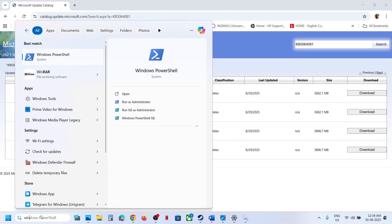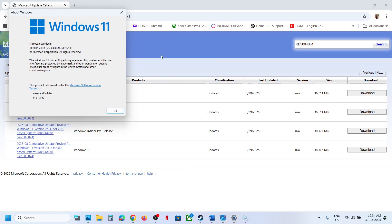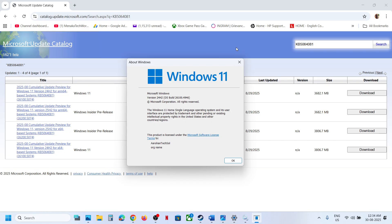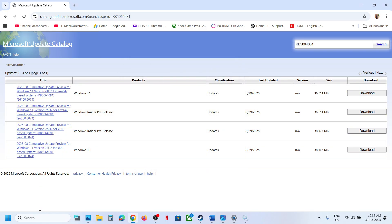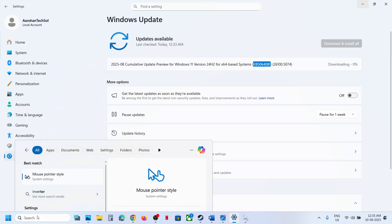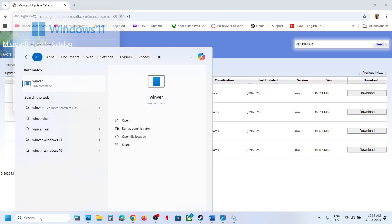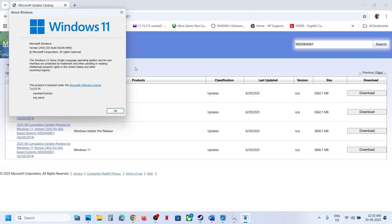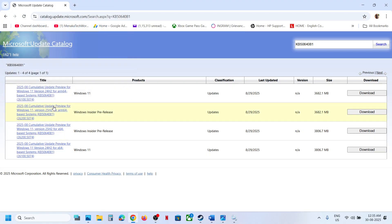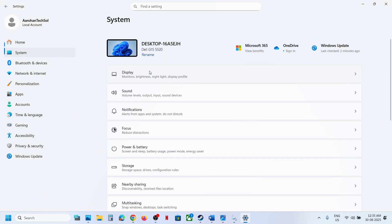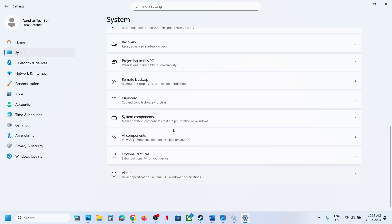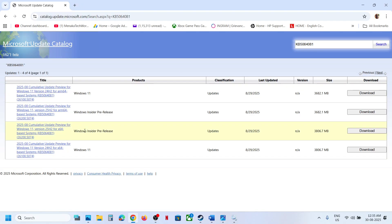First, check which version you have. Type 'winver' in the Windows search box and click on it. In my case it's version 24H2. Also check your system type by going to Windows Settings > System > About — here you can see it's an x64-bit operating system. So for me it's Windows 11 version 24H2 for x64-based system.